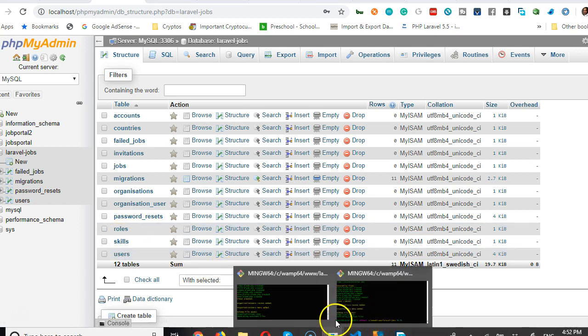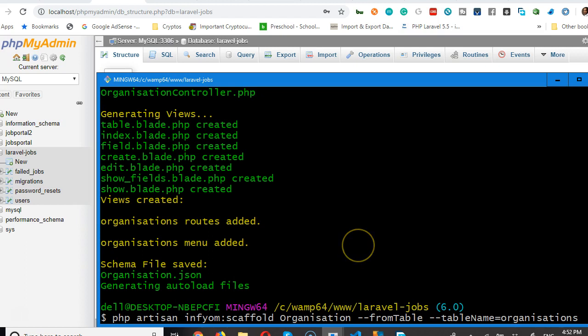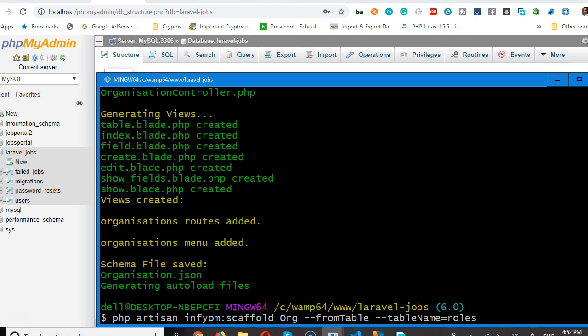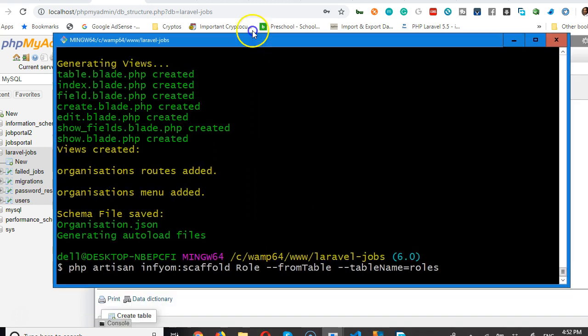So, we're going to create roles. Same thing. Up arrow. Rolls. And then all the way here. Roll. Okay. Good.